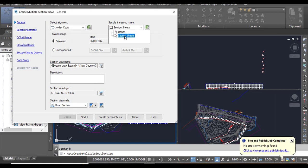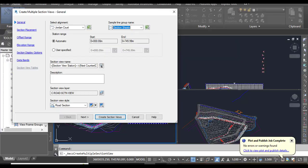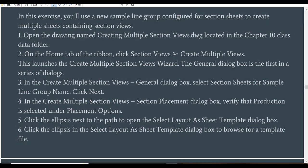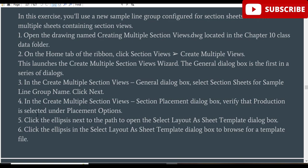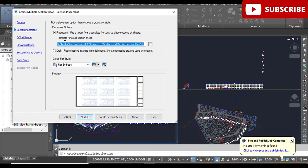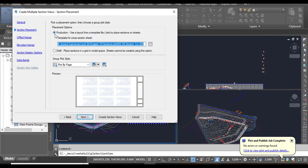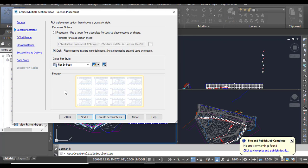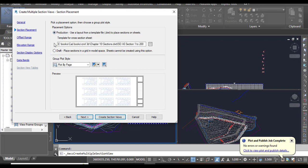Step 4: In the Create Multiple Section Views Section Placement dialog box, verify that Production is selected under Placement Options. We will click Next, and here you must need to check that Production is selected, not Draft. When you click Draft, it will show your cross sections not in the sheet, but when you select Production, it will create a title block for your cross sections.